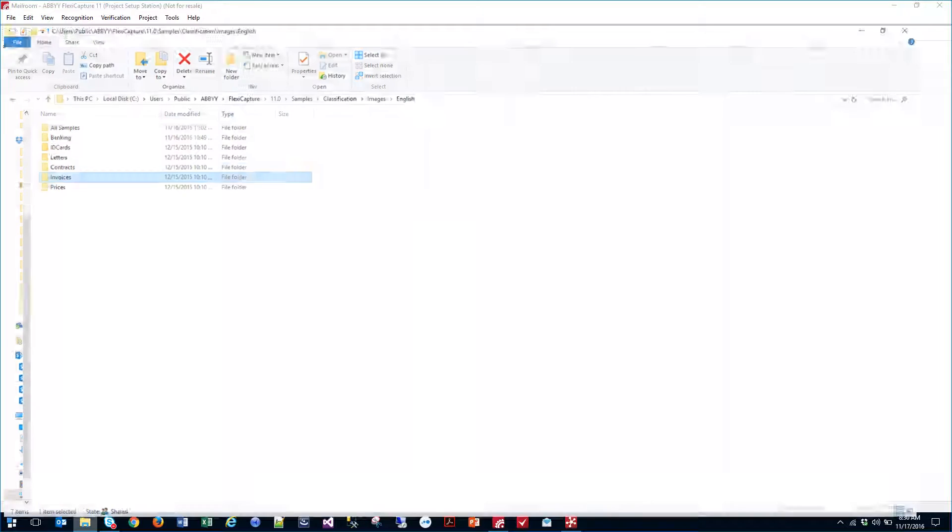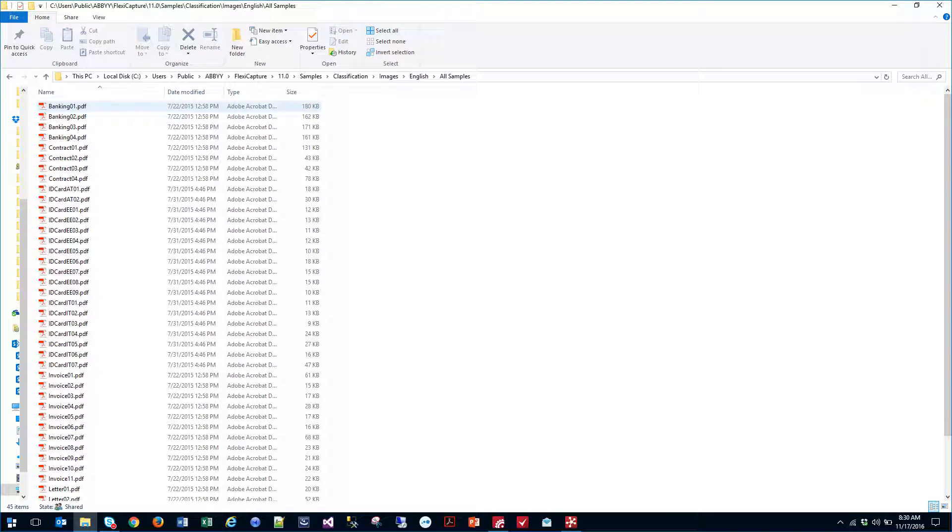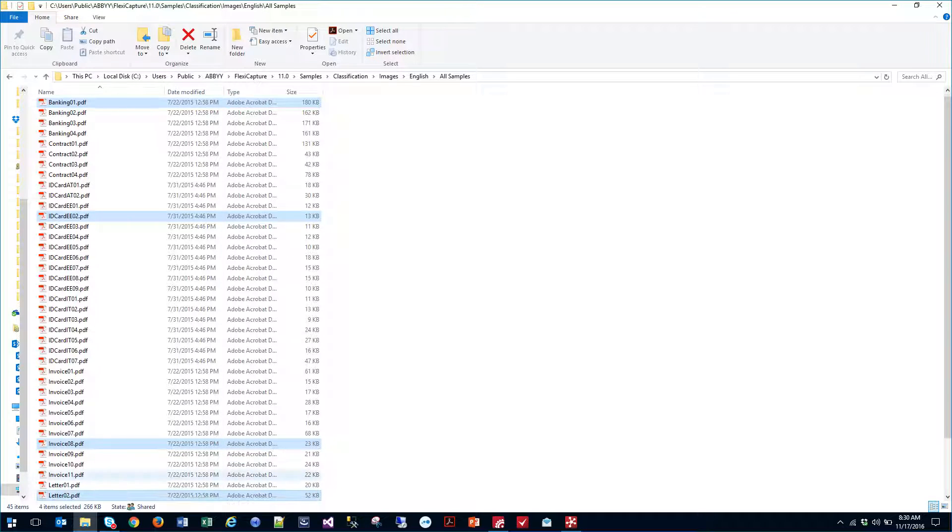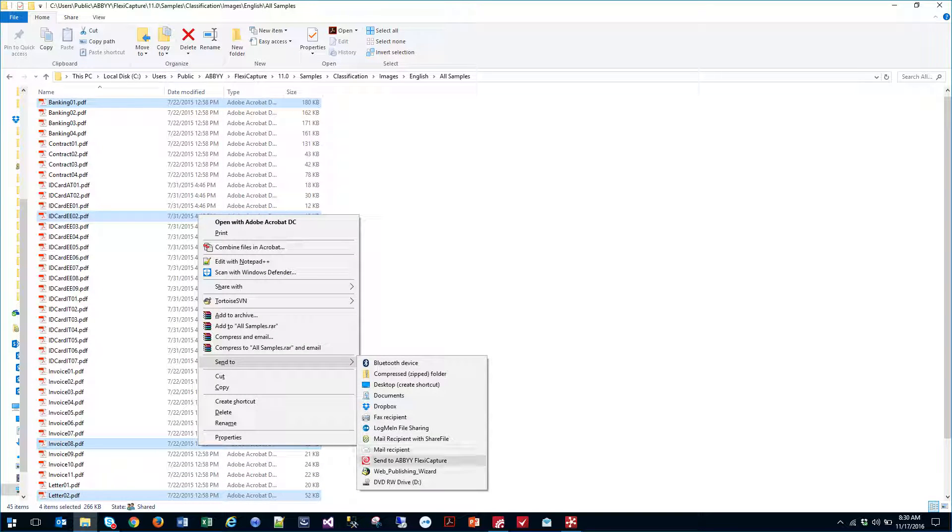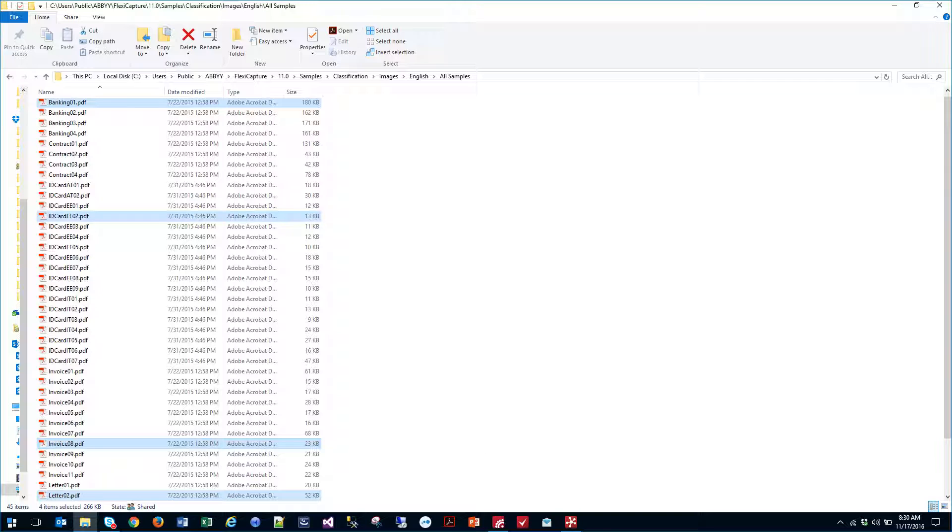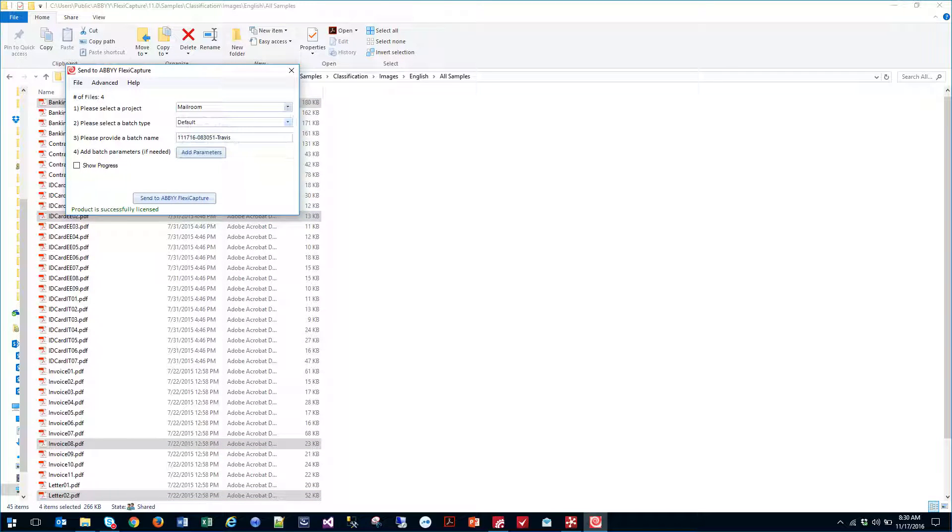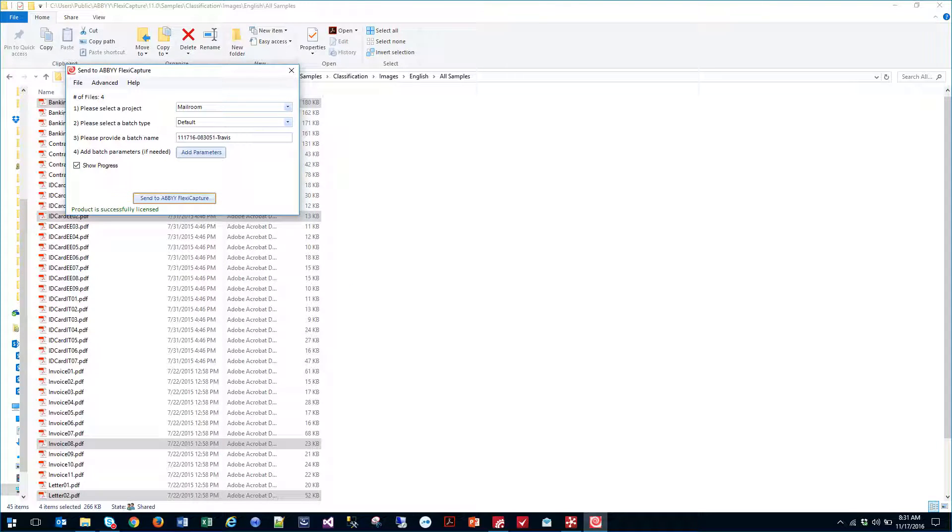So in order for you to see that, I'm going to send some documents in. I'm just going to send some random documents so you can see these into the software. We'll let those submit here very quickly.